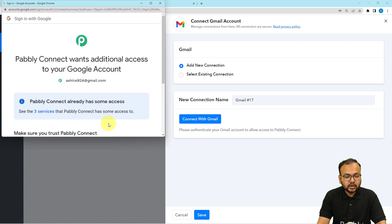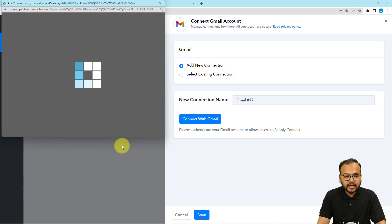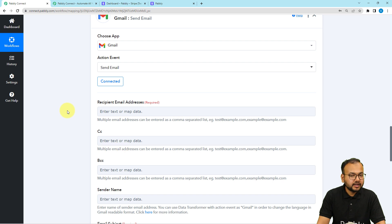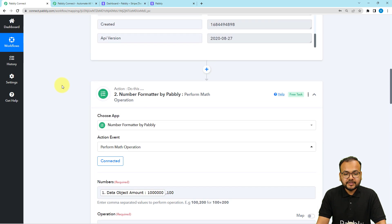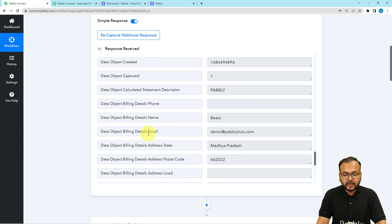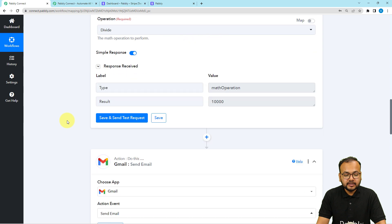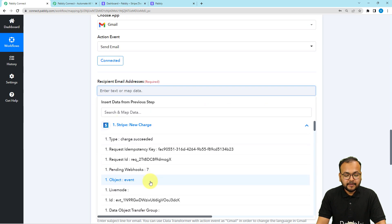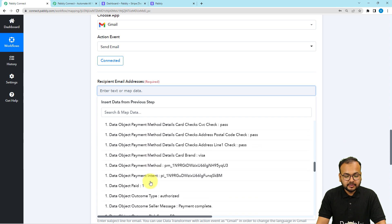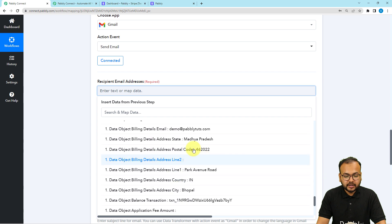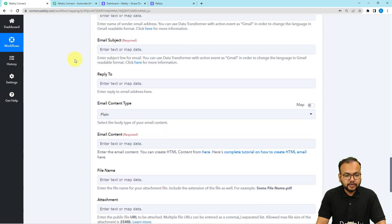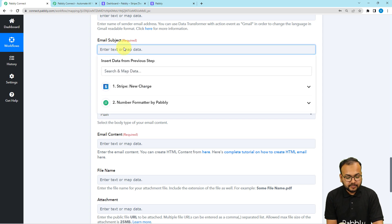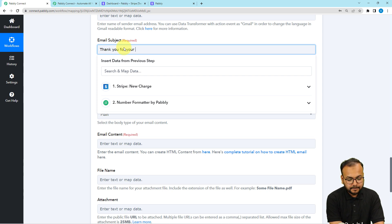You have to provide some additional access to your Google account — just click continue. In a moment you will be connected. Now it is asking for the recipient's email address. Our recipient is our customer, and we received the customer's email in the trigger step. I'm going to map the email label here in this field. When you scroll down you will find it. Leave CC or BCC blank. For the email subject, I'm giving the subject as thank you for your payment.